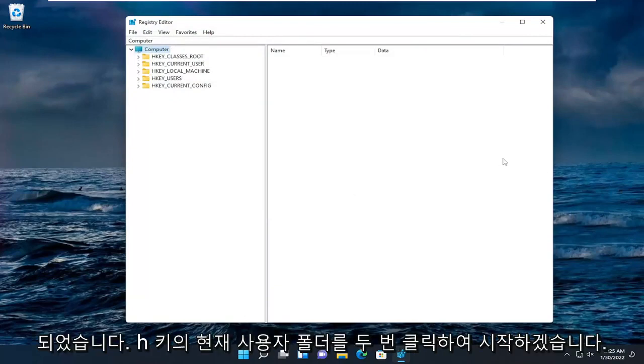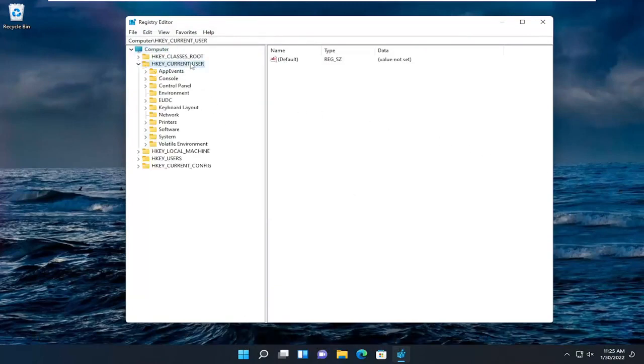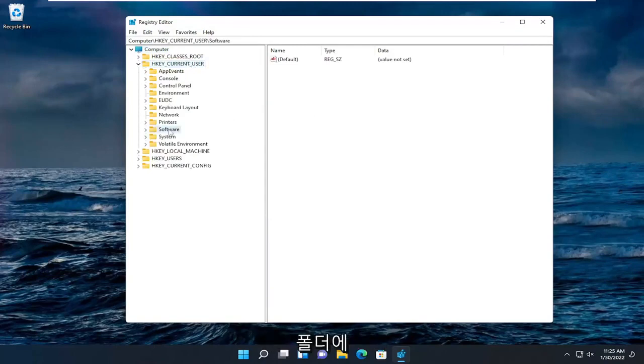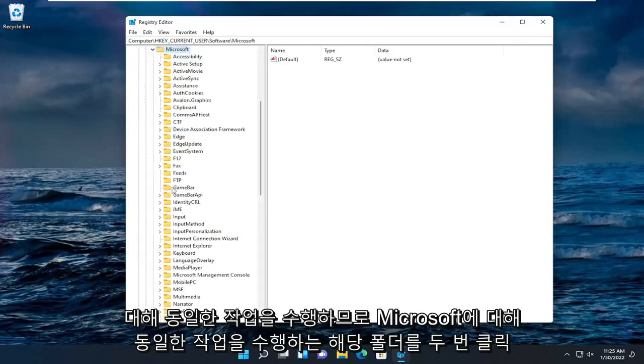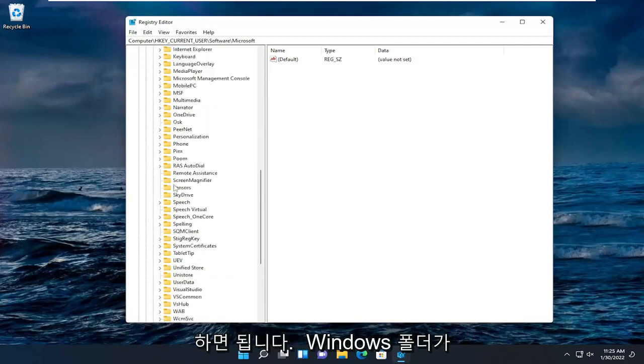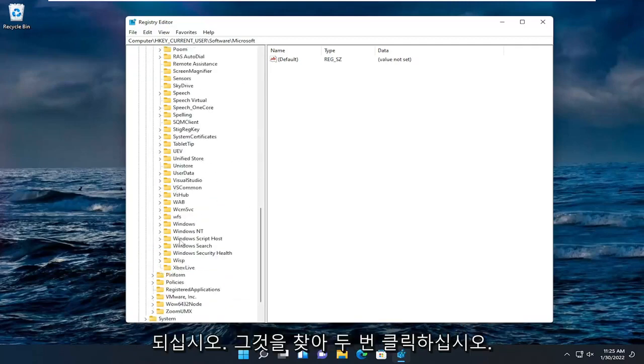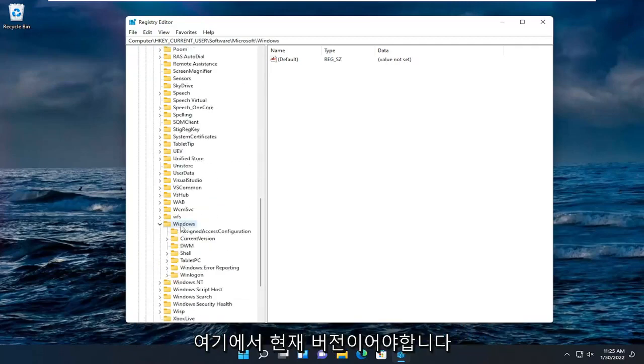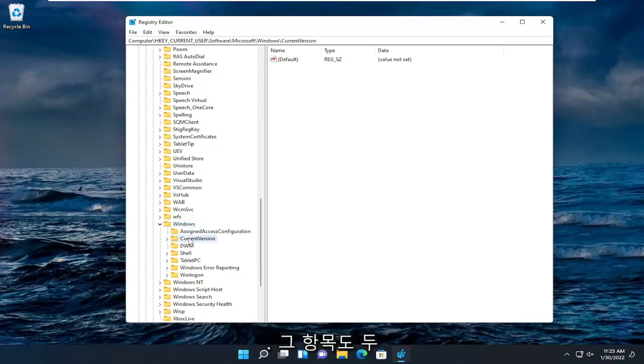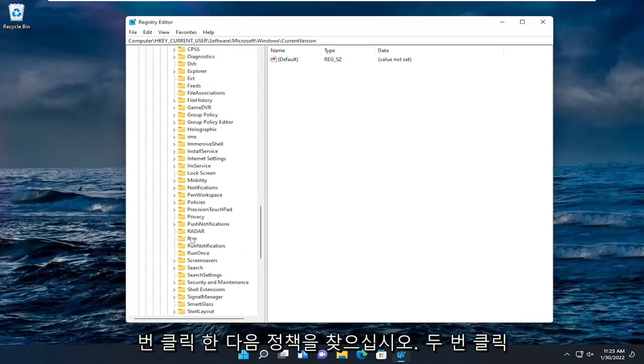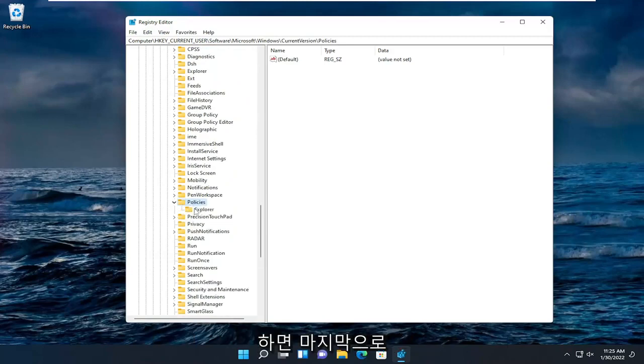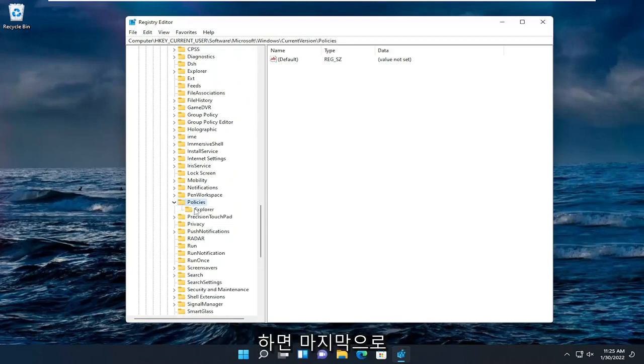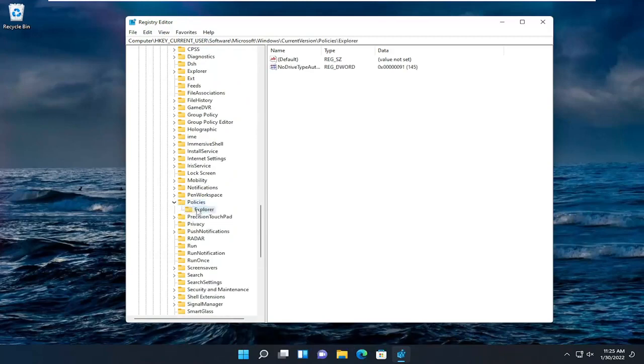We're going to start by double clicking on the HKEY_CURRENT_USER folder. Do the same thing now for the software folder. Do the same thing for Microsoft. There should be a Windows folder, locate that and double click on it. Should be current version under here, double click on that one as well. Then look for policies, double click on it. And then finally there'll be an explorer folder. Just left click on that one time.